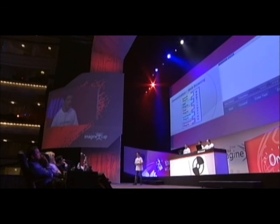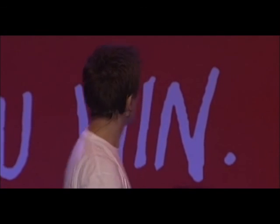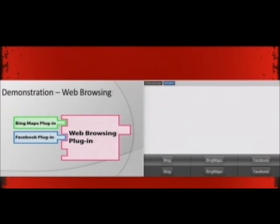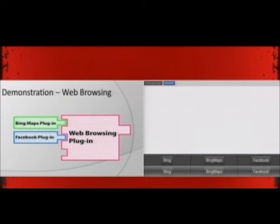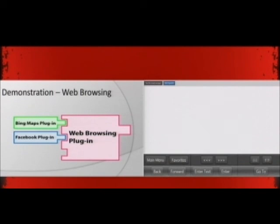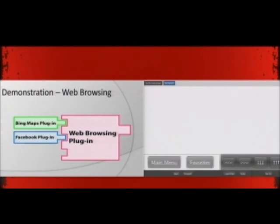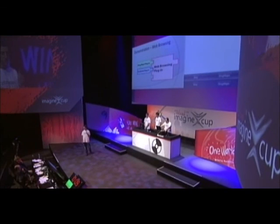Browsing a website this way is slow and tedious — we needed something more. We needed to add accessibility features to sites that are not built with accessibility in mind. So, we made our web browser plugin host its own sub-plugins. We made three such plugins: a plugin for Bing.com, Bing Maps, and Facebook.